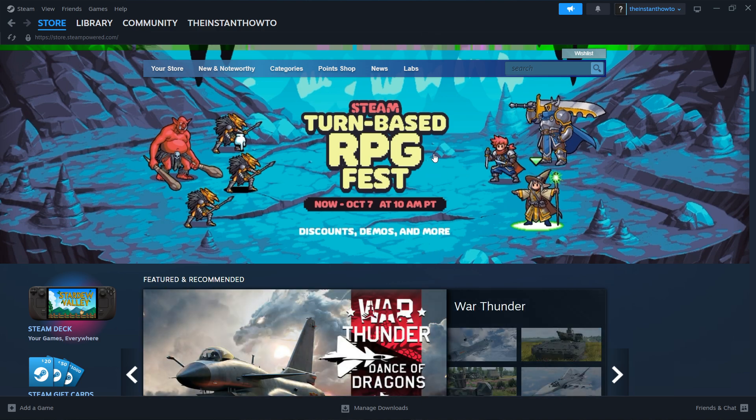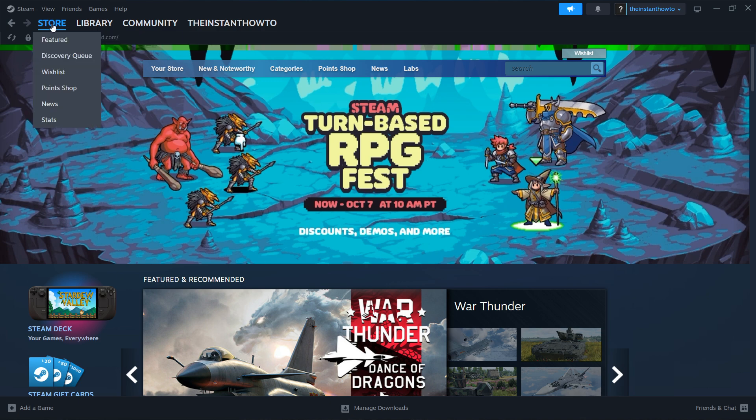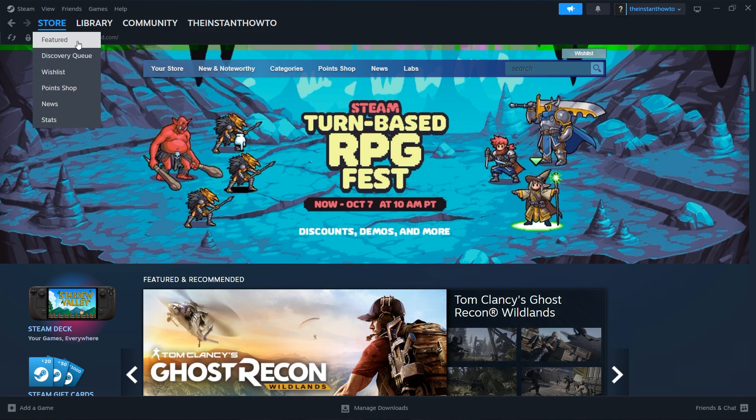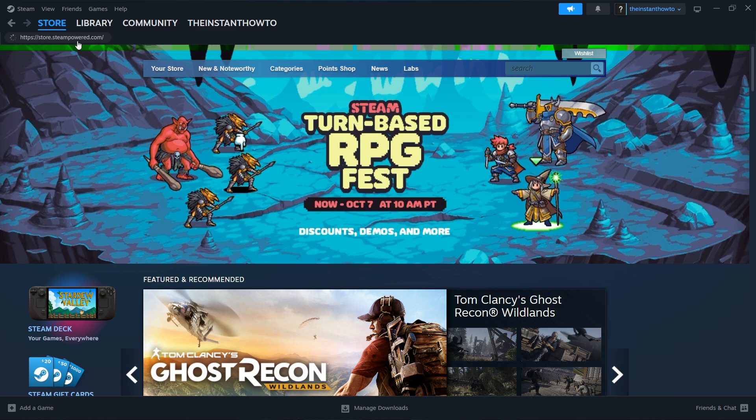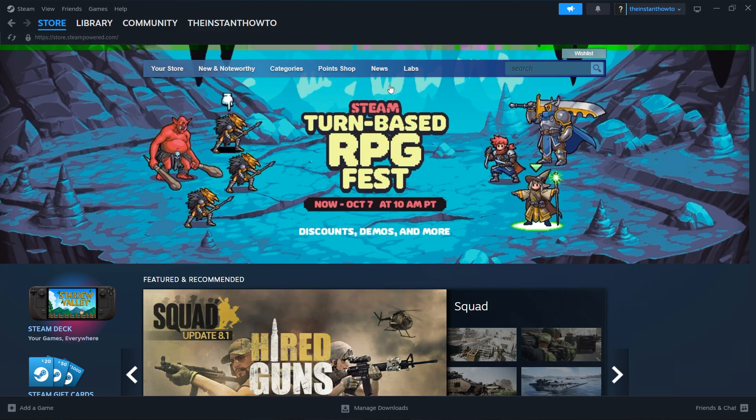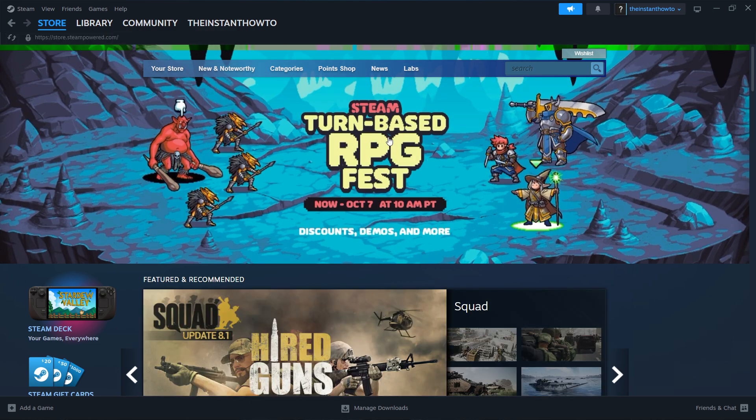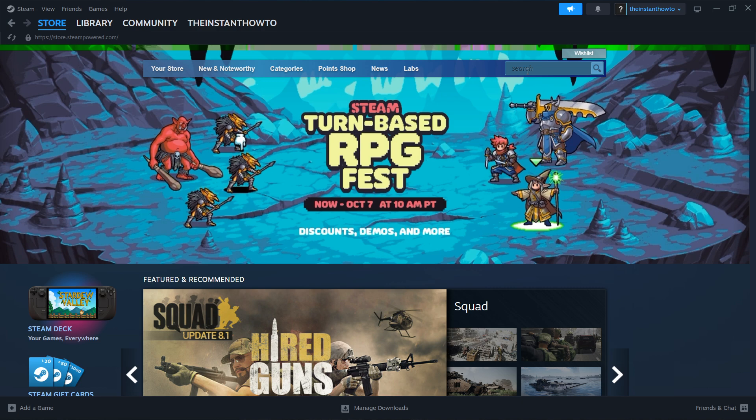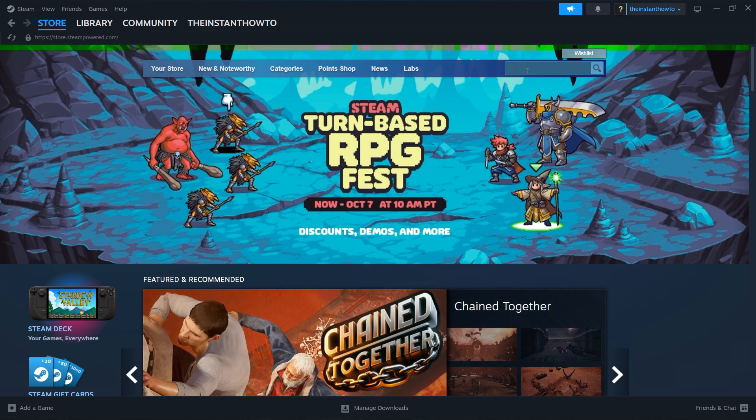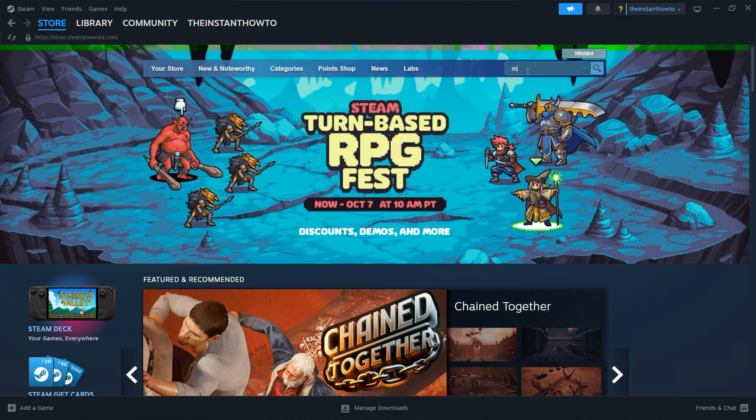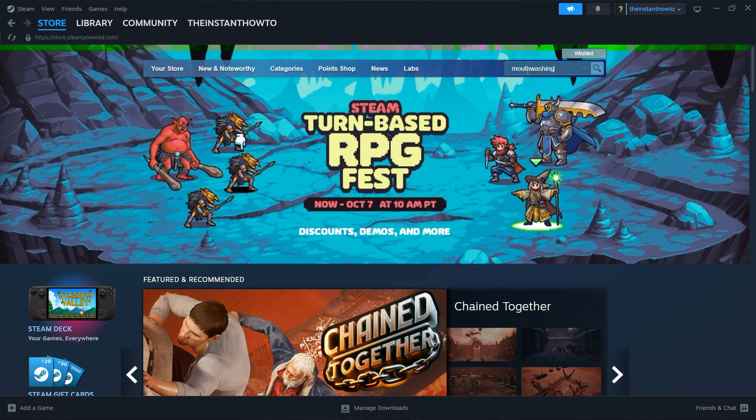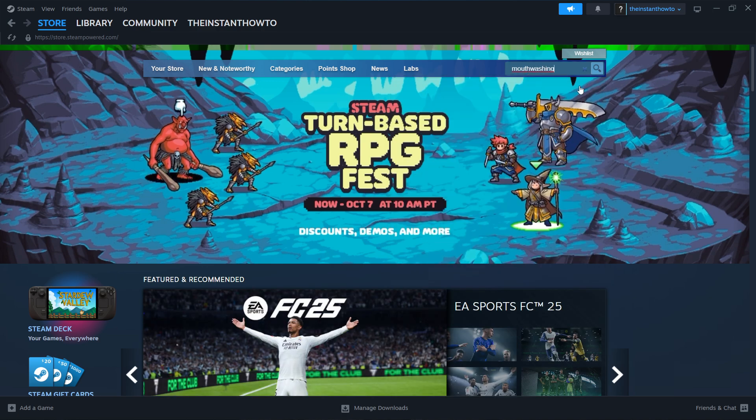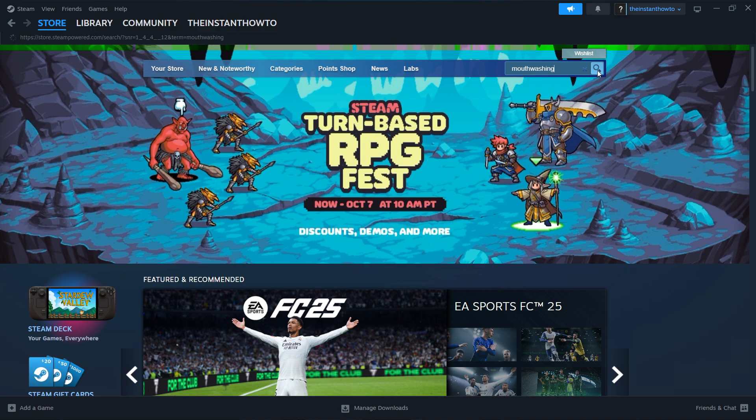If you don't see it, hover over the Store button at the top left and press Featured. Now we should be inside the Steam Store. In here, go to the search box to the right and type in the name of the game, Mouthwashing. Now press either Enter or this key over here.